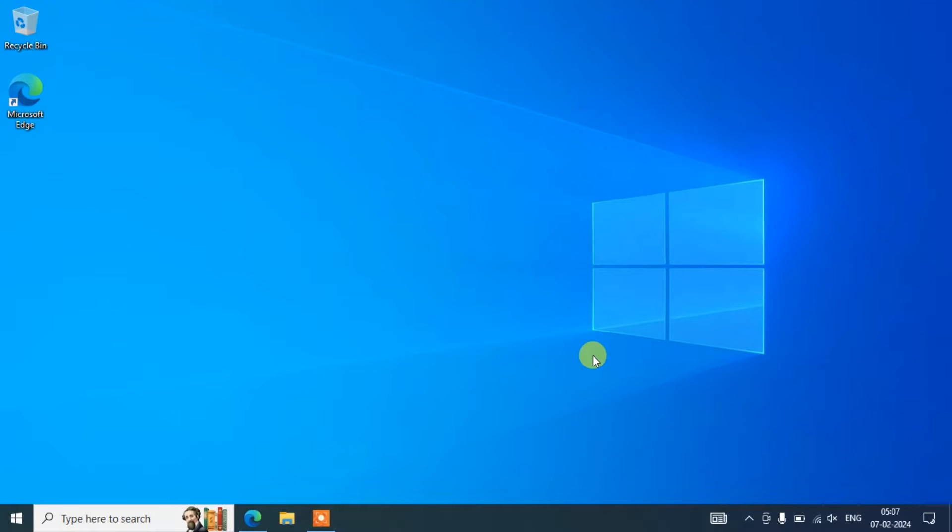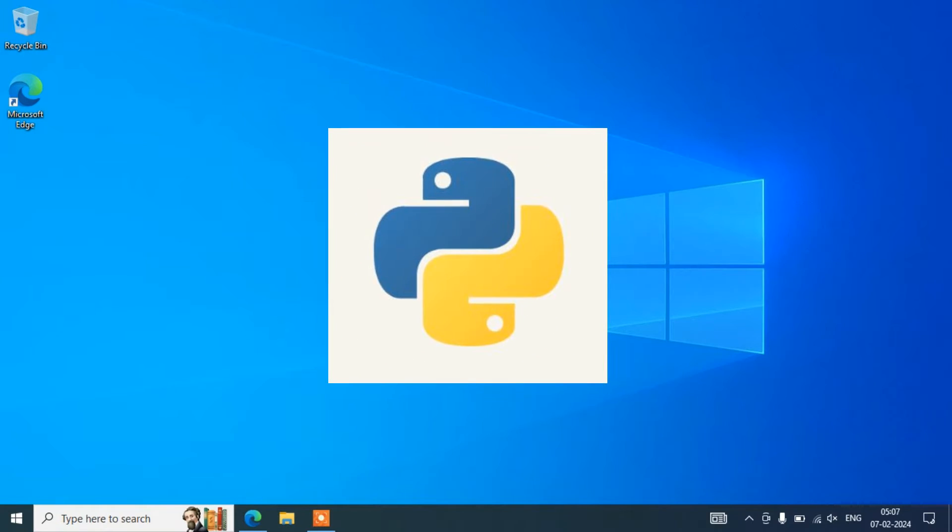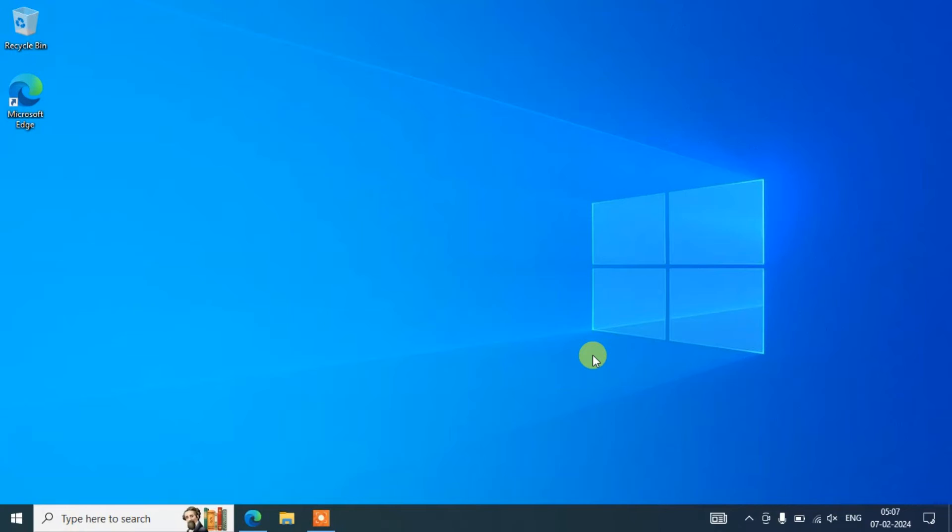Hello everyone, welcome you all to Geeky Script. Today in this video, I'm going to show you how to install the latest version of Python, that is Python version 3.12.2, on the Windows 10 operating system. After that, I'm also going to show you how you can easily run a simple Hello World Python program.